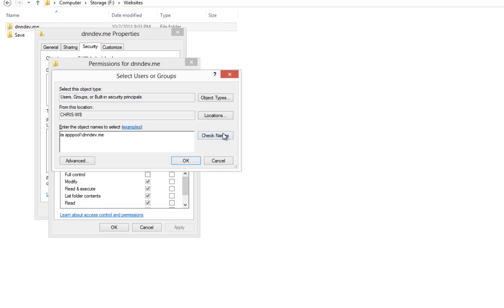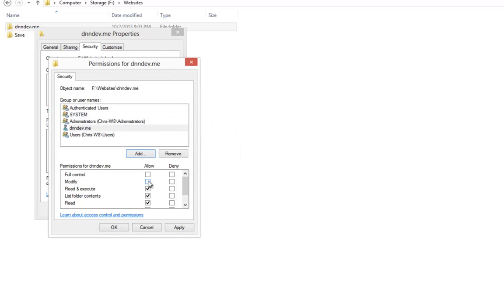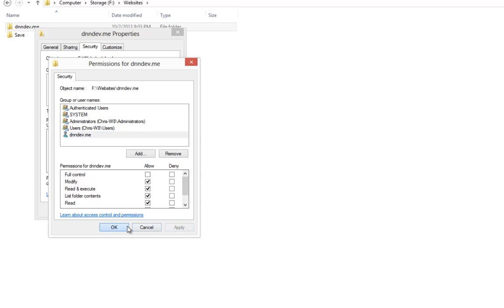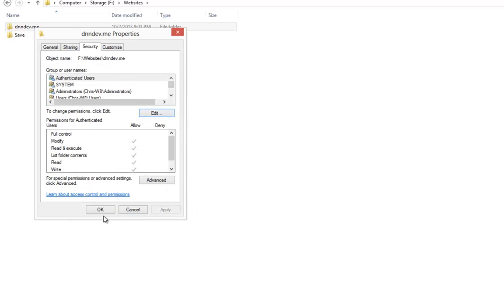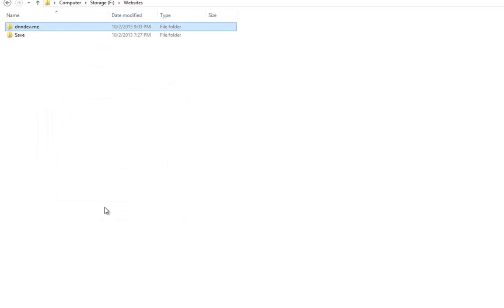If we go ahead and click on check names, we'll see it gets underlined here. From here, we can go ahead and click OK. We're going to click modify in the allow column and then we'll simply hit apply and OK in order to define the permissions on that dnndev.me folder.